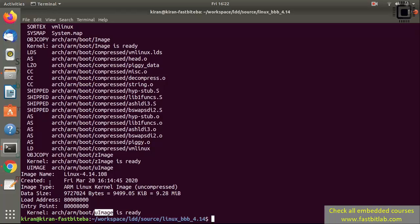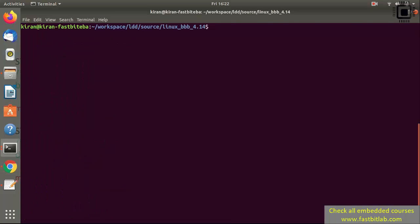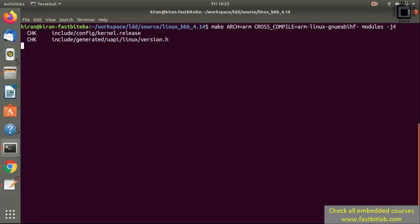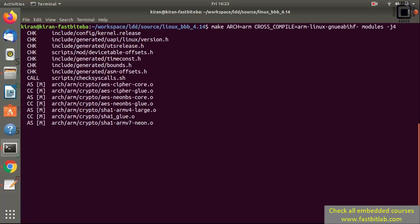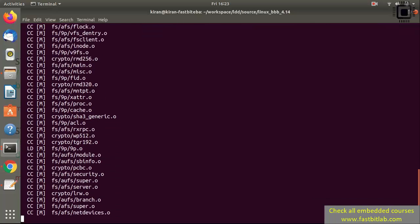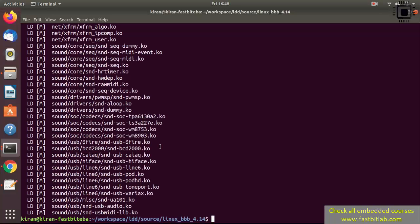The next step is building kernel modules. Use the same command but just type 'modules -j4'. This command will build all the kernel modules in the Linux source tree. Hit enter. This will also take some time — please be patient until the compilation completes. Now the kernel module compilation is over.